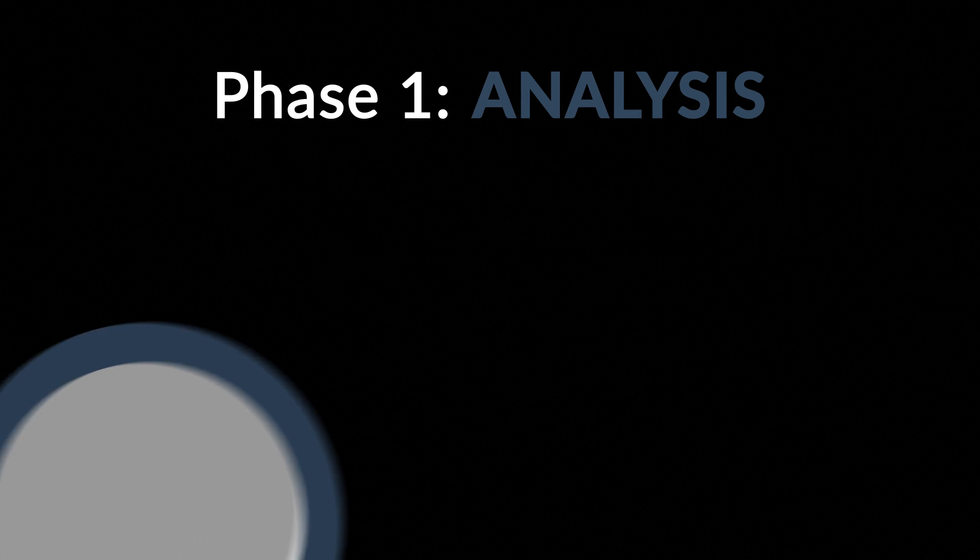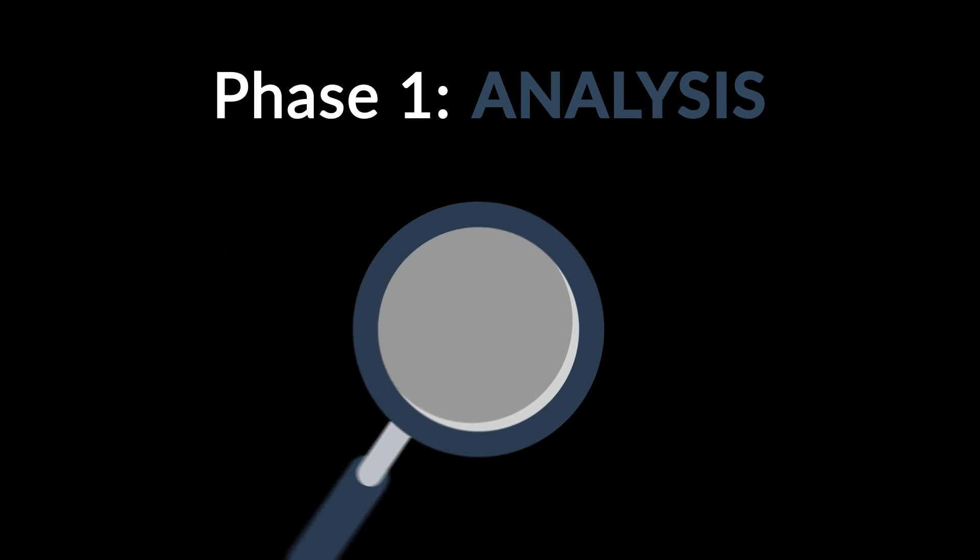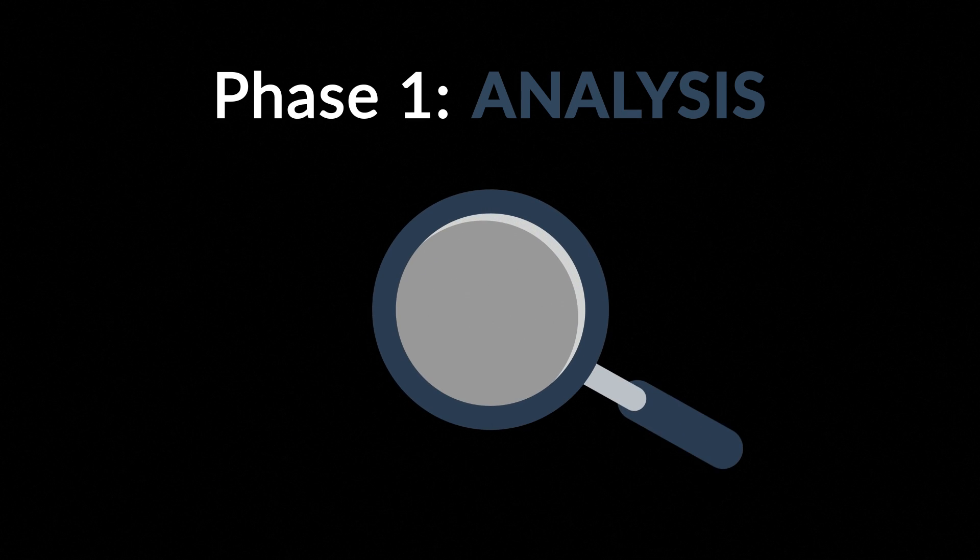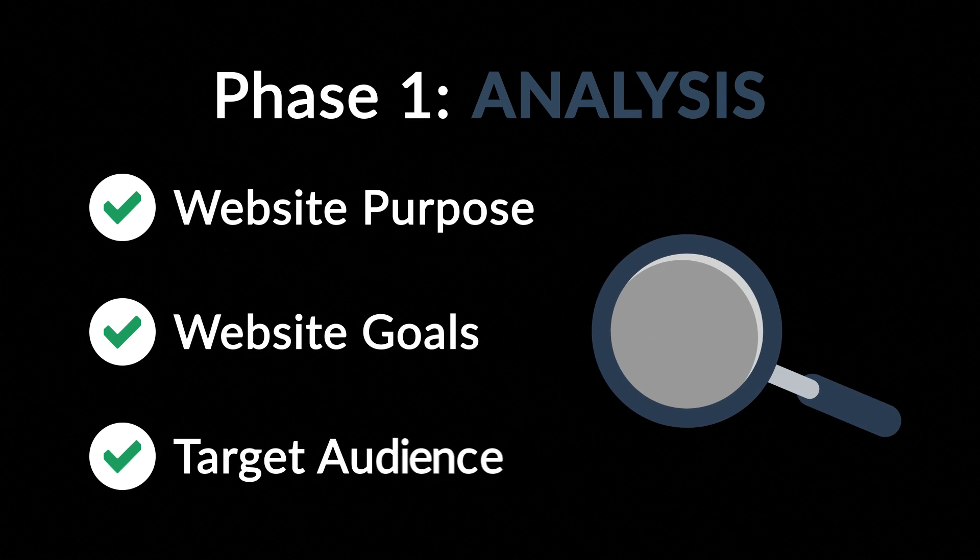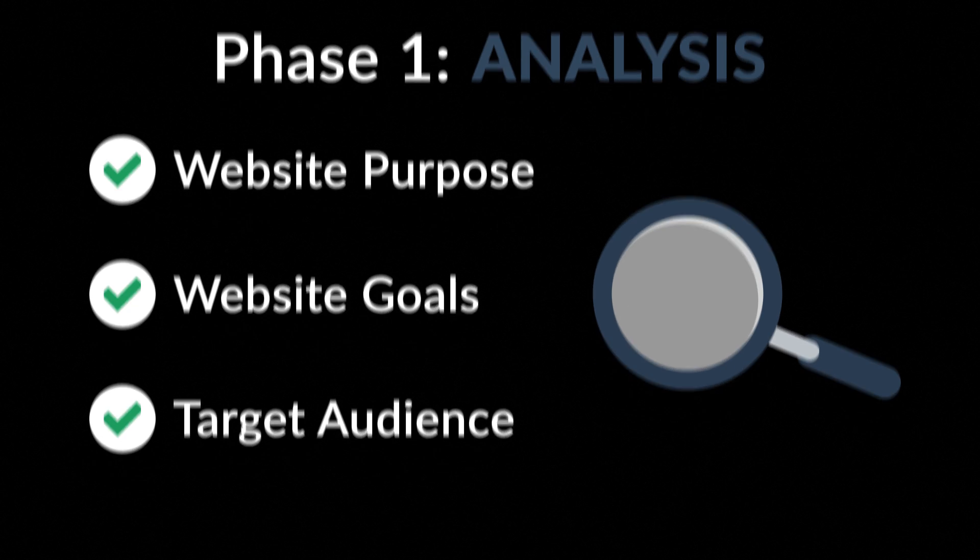Phase 1. Analysis. The first step is always about information gathering, identifying things like the website purpose, goals and target audience.